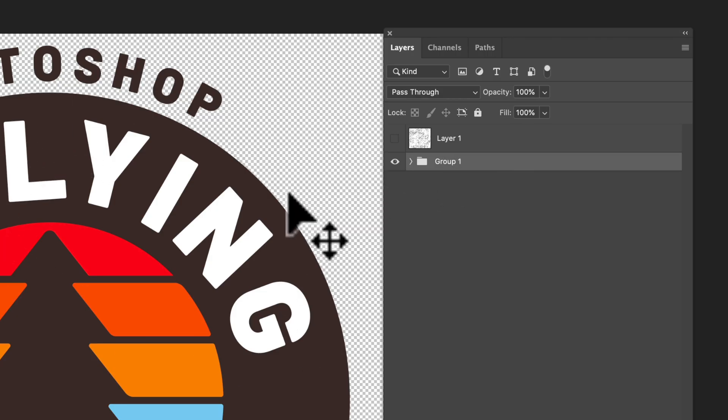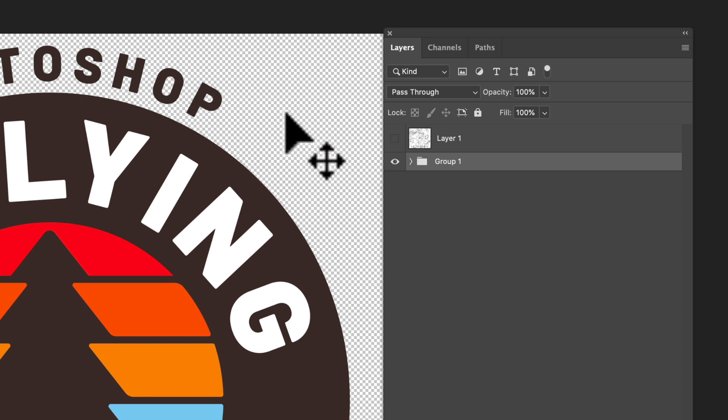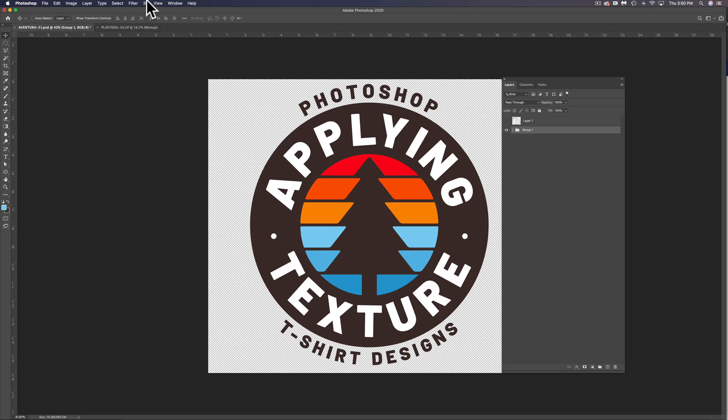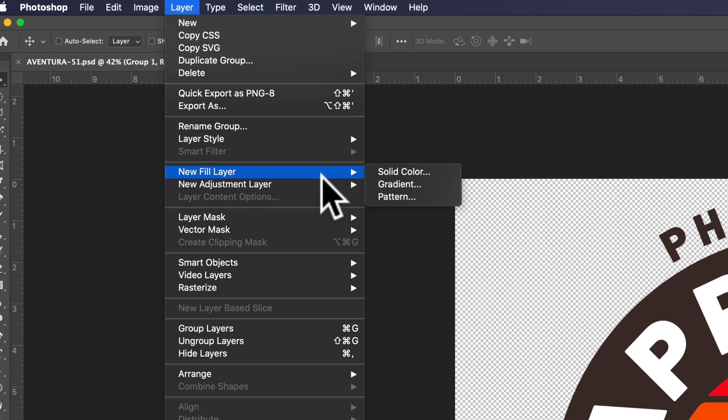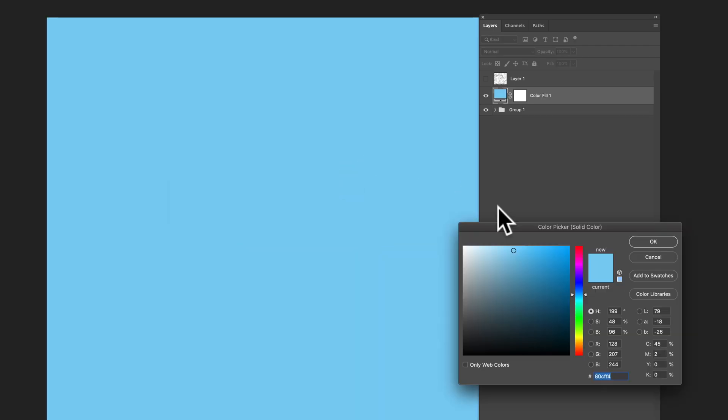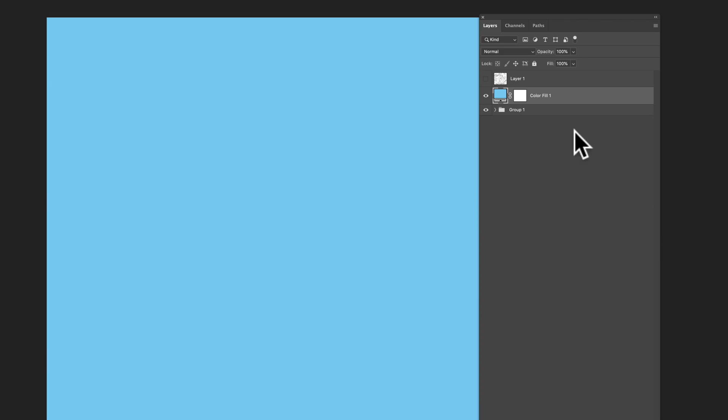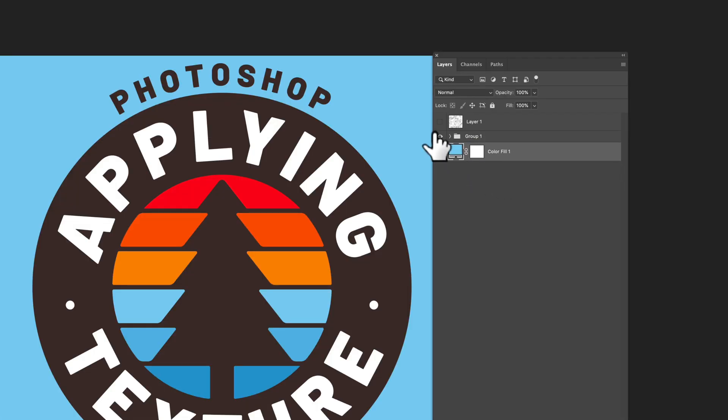And the other thing I want to do is I want to make a background color which kind of represents our t-shirt fabric color. So let's do Layer, New Fill Layer, and then Solid Color. And I'm going to click OK, and that makes a blue color fill. Now let's just drag this below our graphic there.